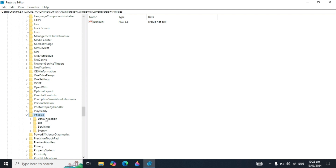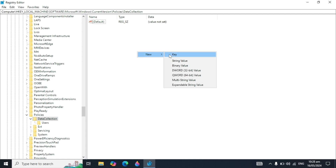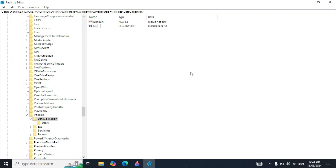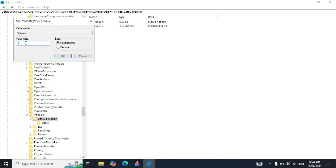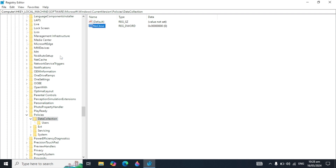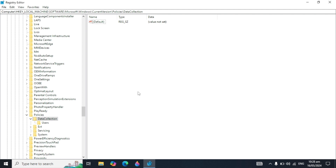Find 'Policies' and double click on it. Here you will find 'Explorer' — if there is no Explorer option, right click, go to New, and select 'DWORD (32-bit) Value'. Name it 'NoClose' — make sure 'N' and 'C' are capitalized. Open it and in the Value Data field type zero and press OK.